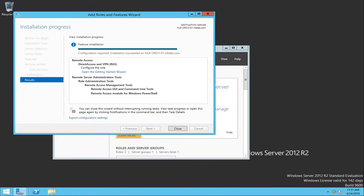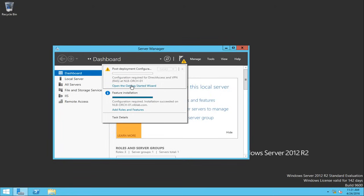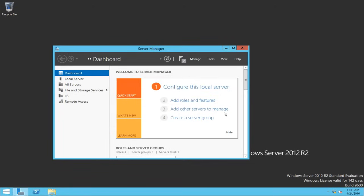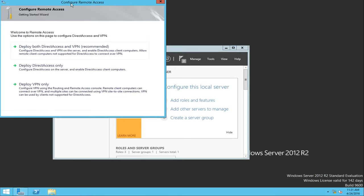Now that the installation has finished successfully, it says that additional configurations are required. From here you can launch the Getting Started Wizard, or you can close the window and click the exclamation mark — it's basically the same wizard from a different perspective. I'm going to select this wizard and wait for it to fully load.